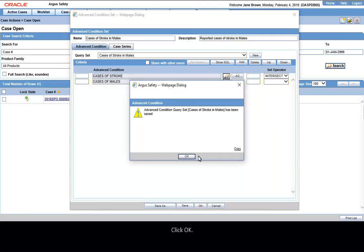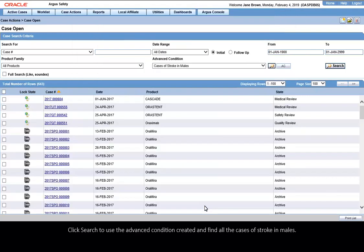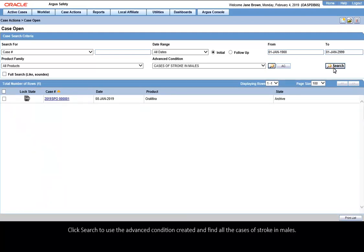Click OK to close the Advanced Condition dialog window. Click Search to use the Advanced Condition created and find all the cases of stroke in males.